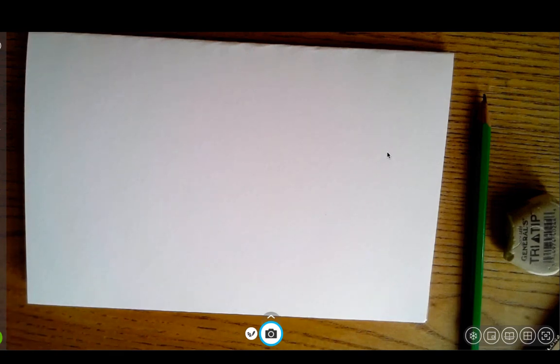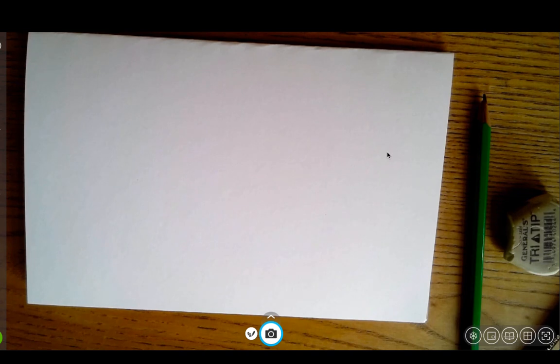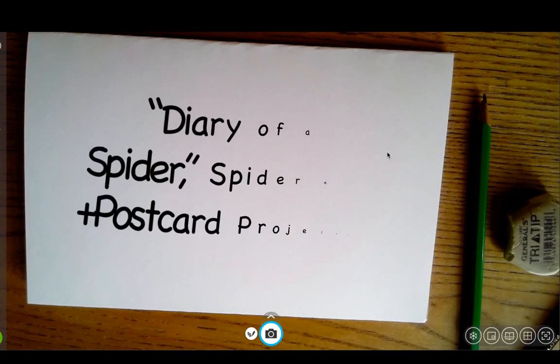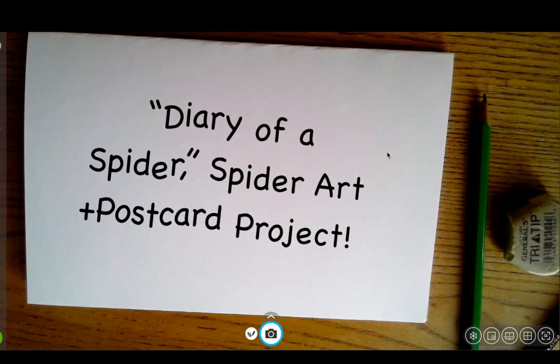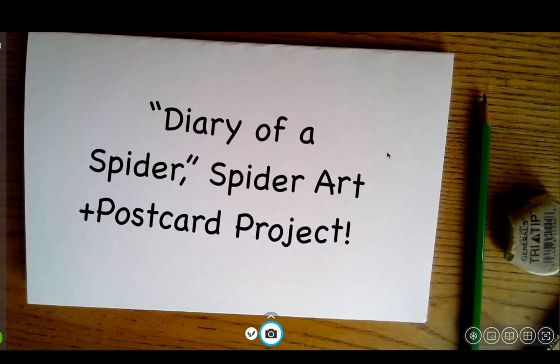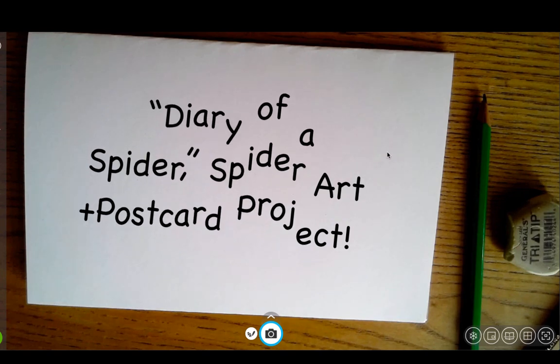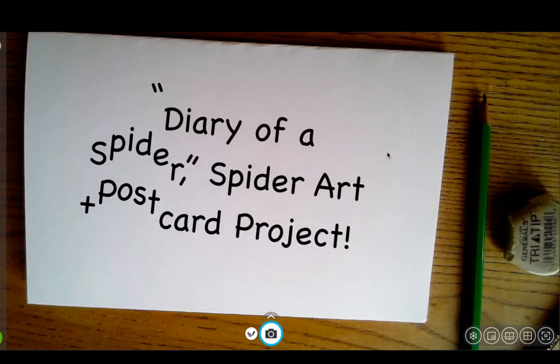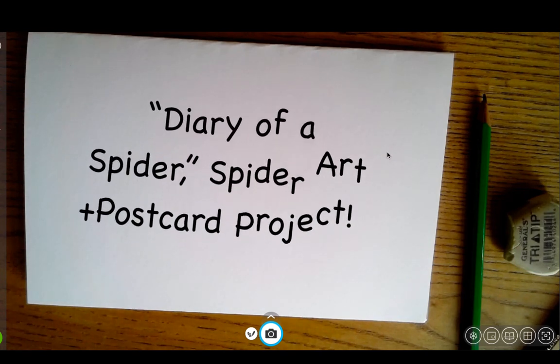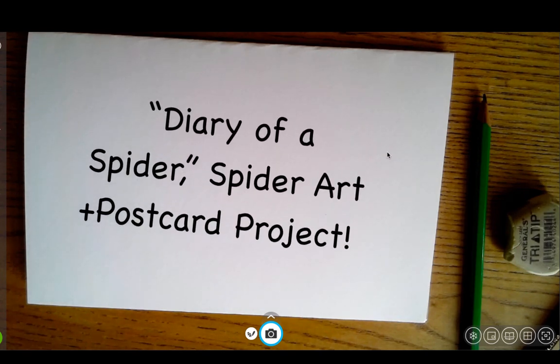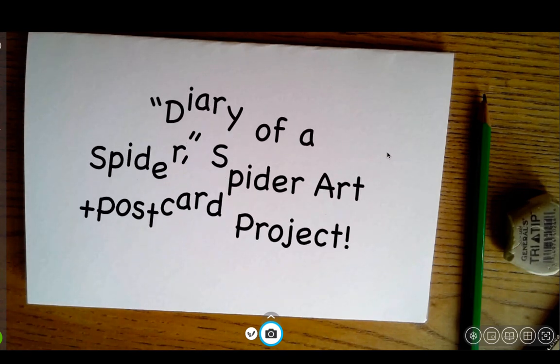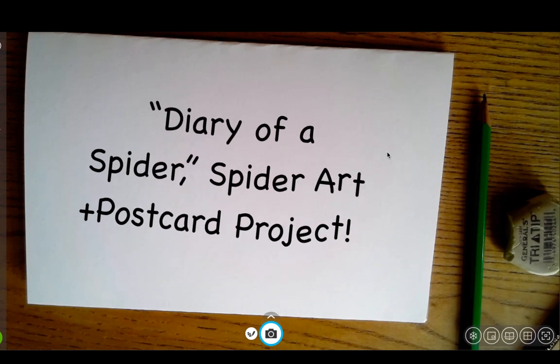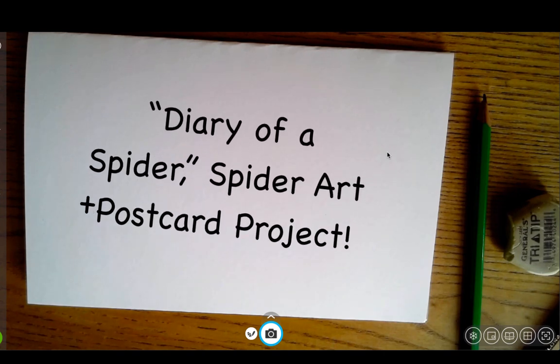Hey kiddos, welcome back to Art Time with Miss Rosas. So this week you read Diary of a Spider by Doreen Cronin and it was illustrated by Harry Bliss. So today we're going to learn how to draw a spider's web and how to draw a spider like the one from Diary of a Spider.